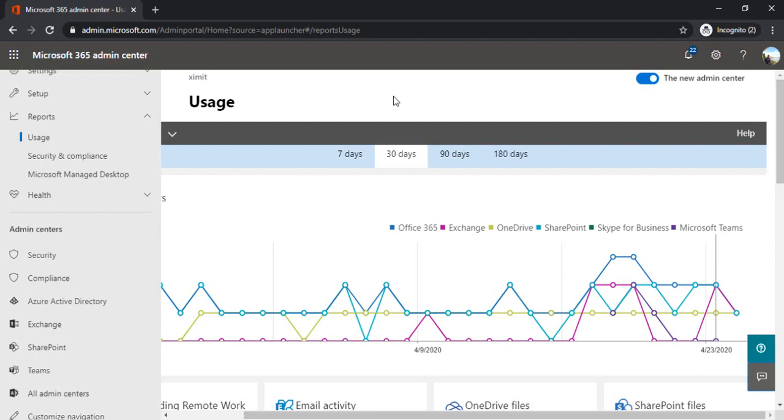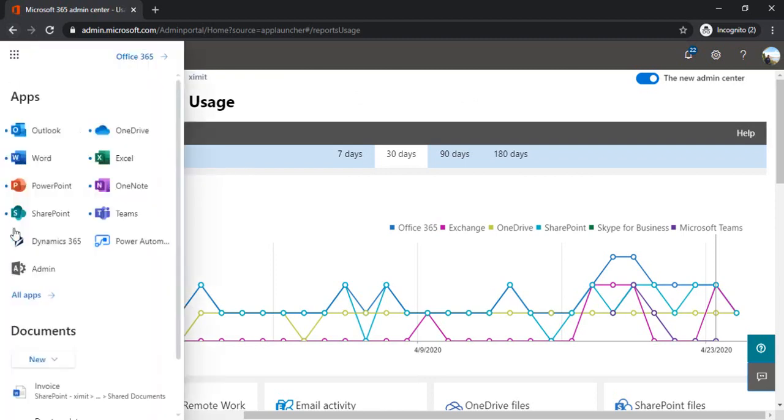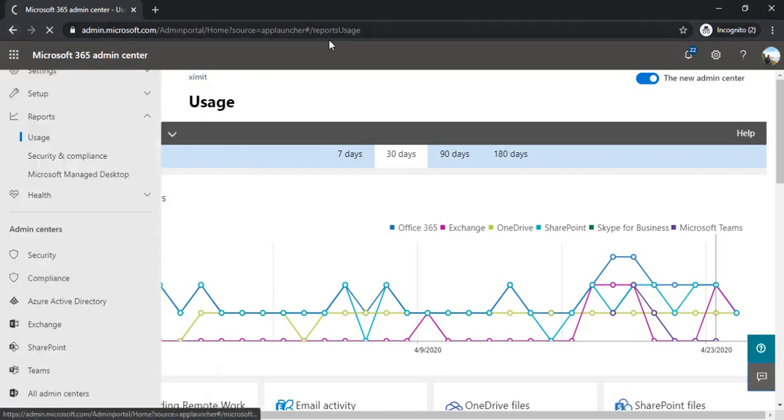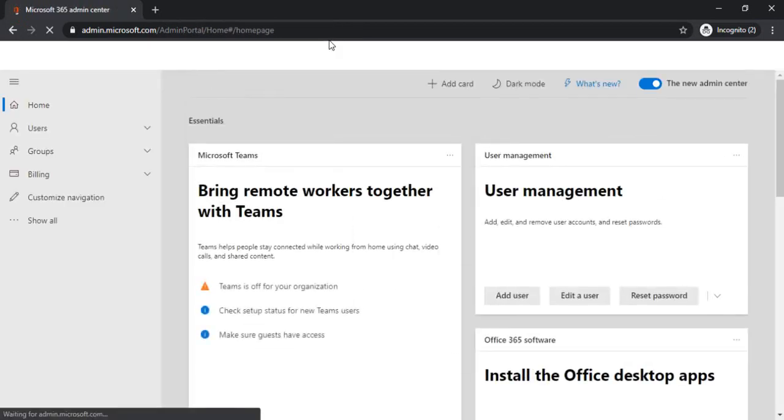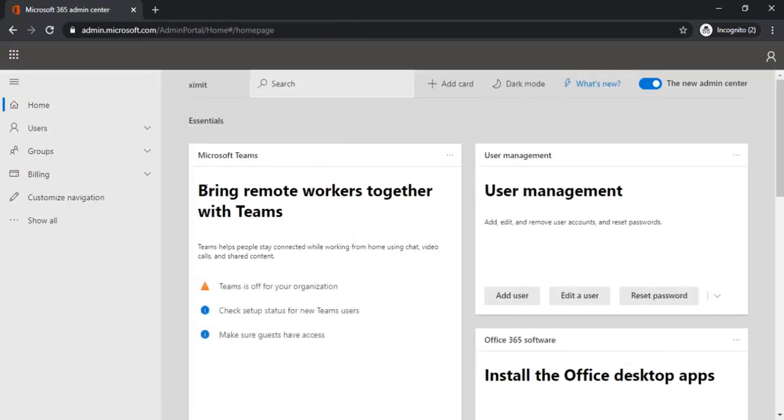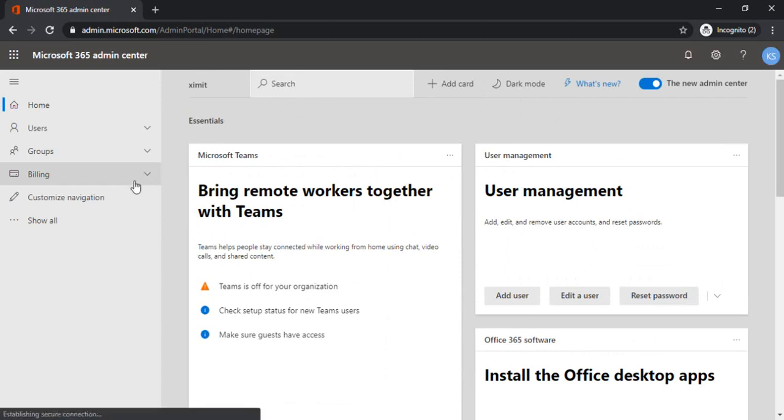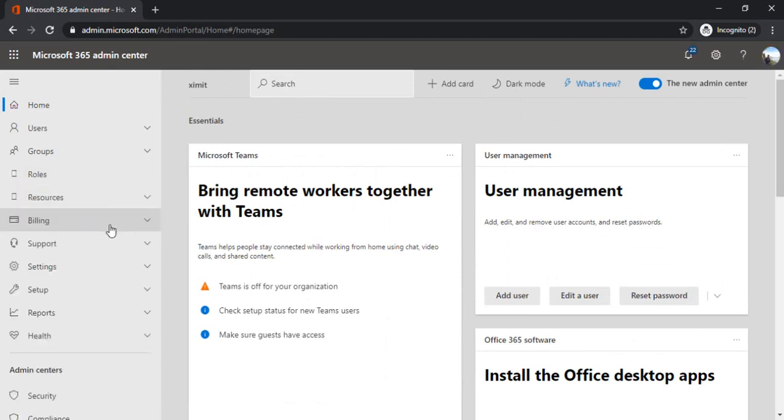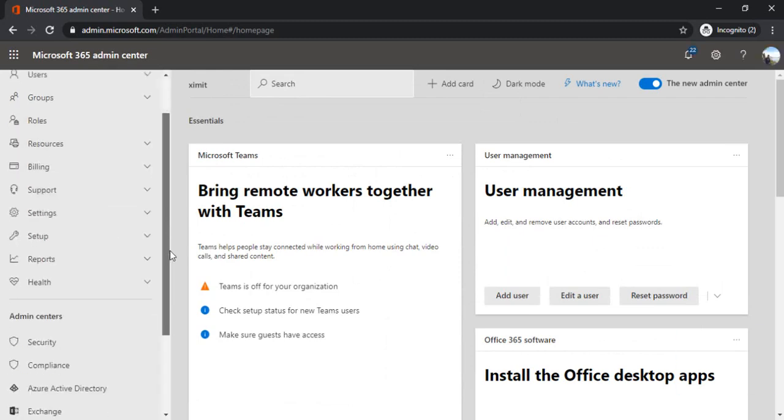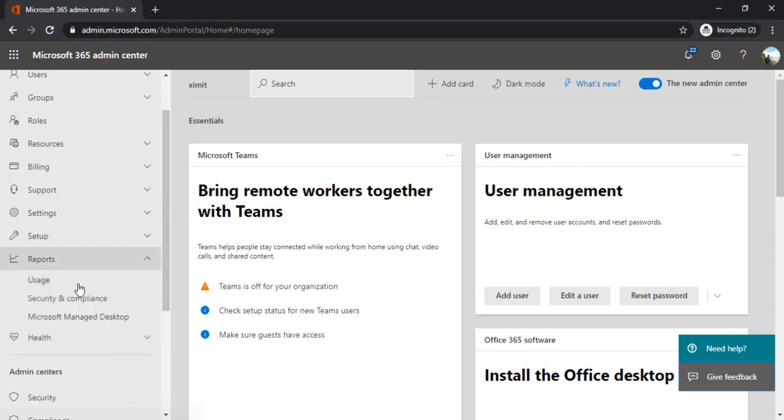To start with, I'll go to the O365 admin center, also called Microsoft 365 admin center recently. I just opened it and clicked on Show All so that I can see the option for reports.